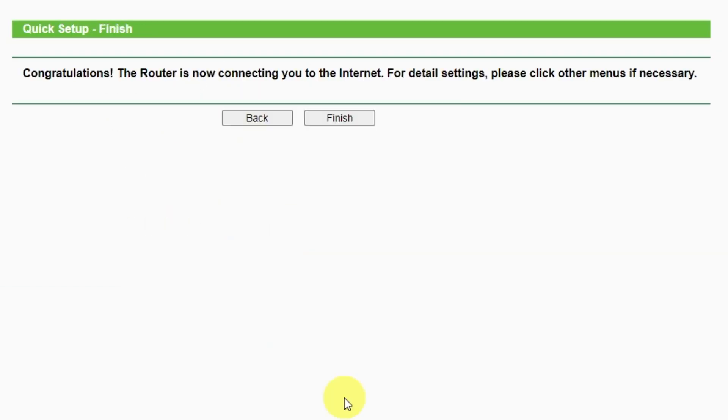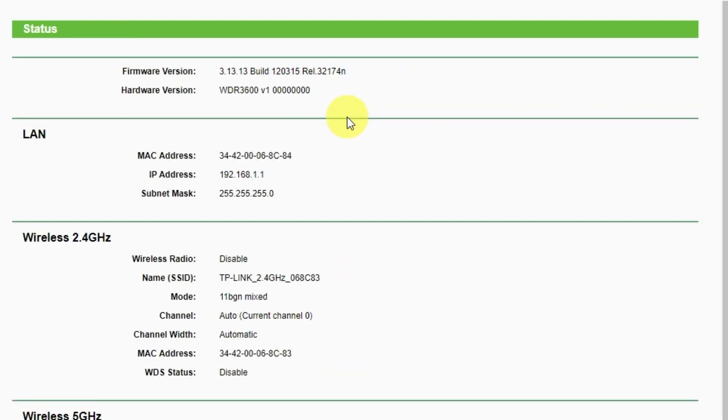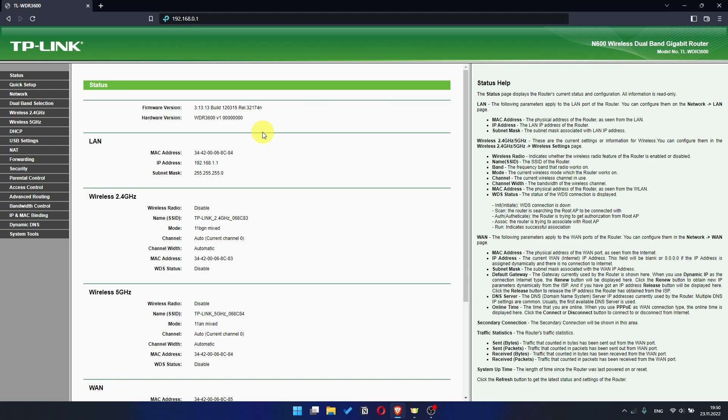Great! You have completed the quick setup process. Click Finish, and after a couple of minutes check internet connection. Just Google something. If there is no internet, then try to reboot your router.